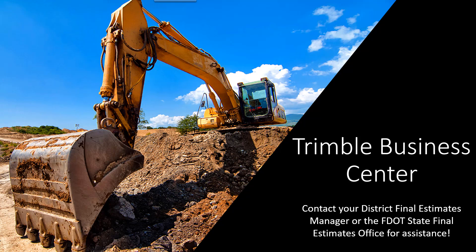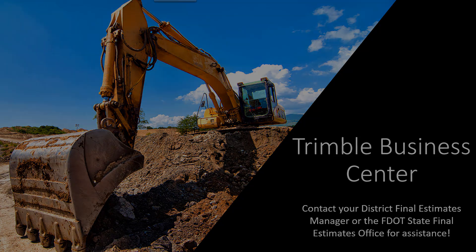You are now ready to start Video 2. Video 2 will provide step-by-step instructions for importing and comparing surfaces for Final Estimates Earthwork calculations.